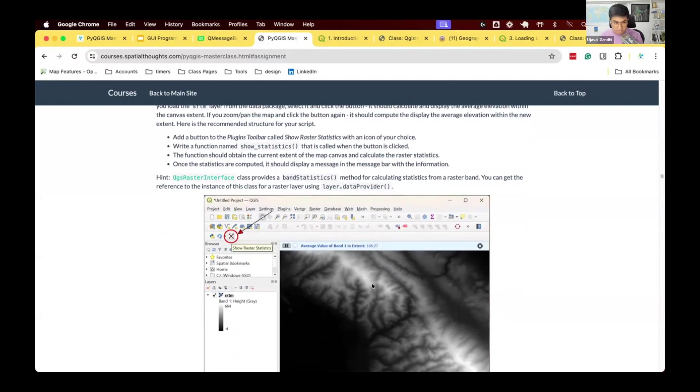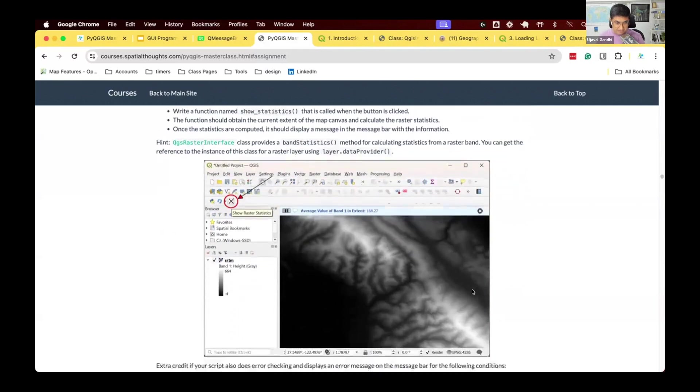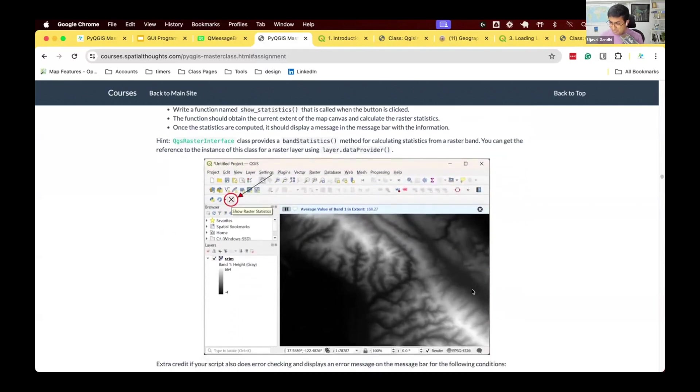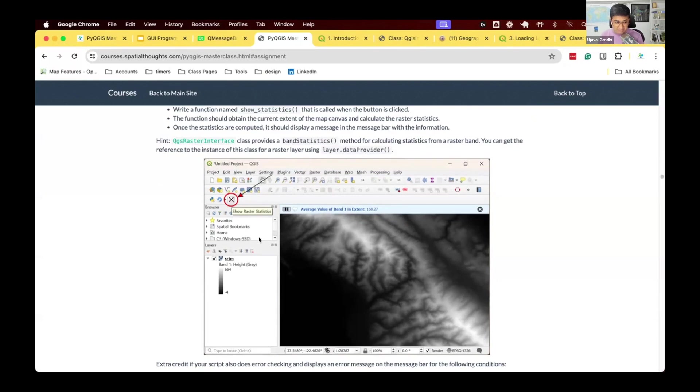We expect you to load a raster layer - we have a raster layer called SRTM in your data package. You can load that and test it. You can also do some error checking so this button only works when there's a raster layer. If you select a vector layer, it should not work.